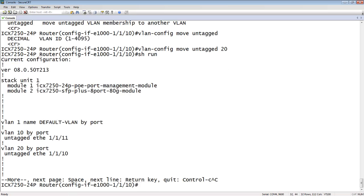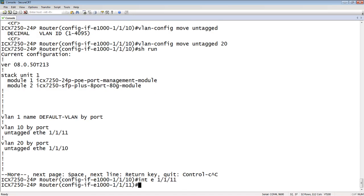And that was done from the interface level. So again, if I go to interface E1111, I can do the same thing. So VLAN-config, 1111 we can see is currently in VLAN 10. So we'll say move untagged, and then the destination VLAN 20.